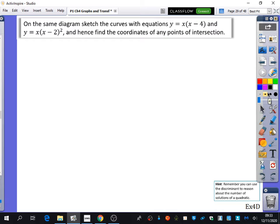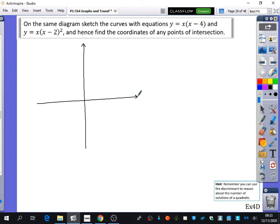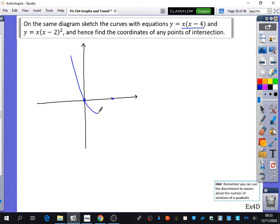This example has no unknowns. Sketching the first graph in blue — y = x(x − 4) — it's a quadratic crossing at 0 and 4, giving a positive parabola shape through those two roots.